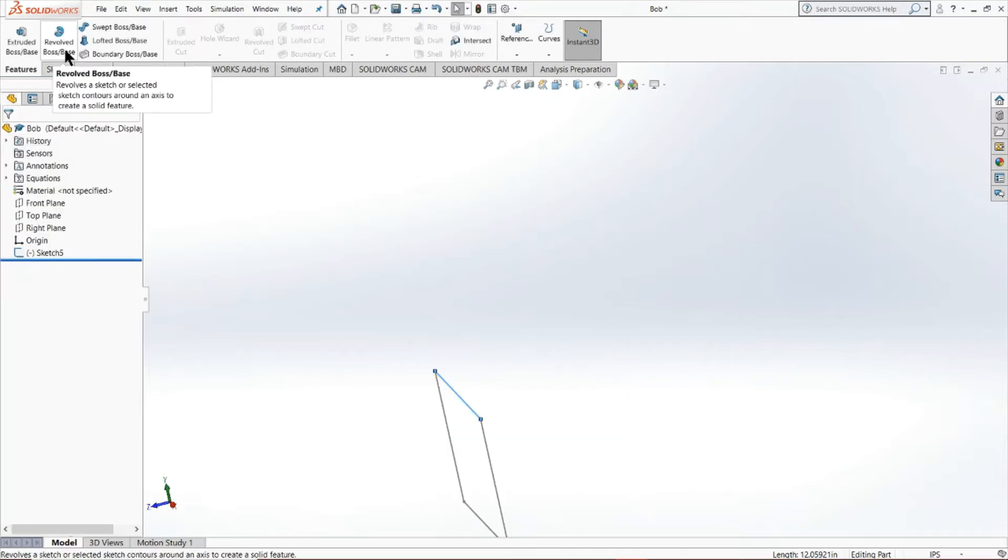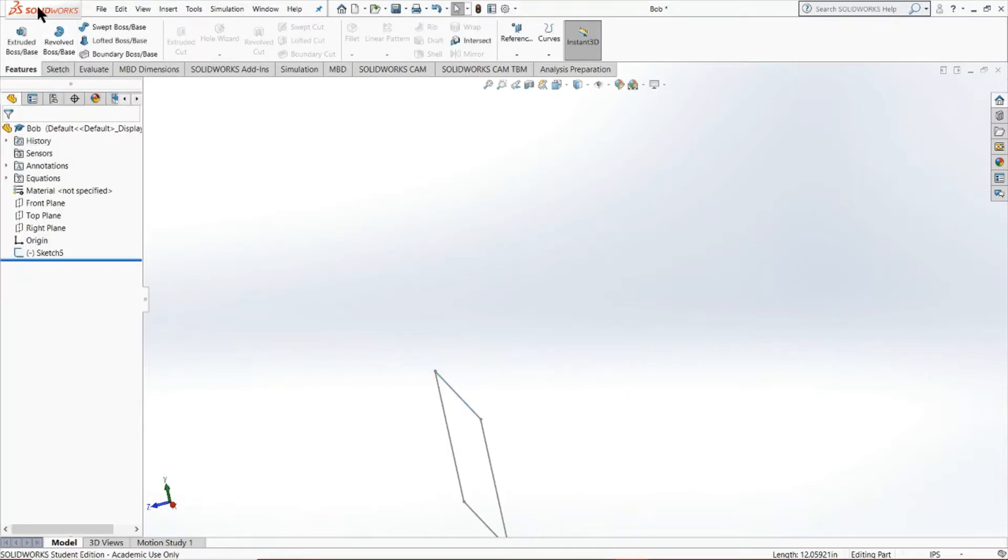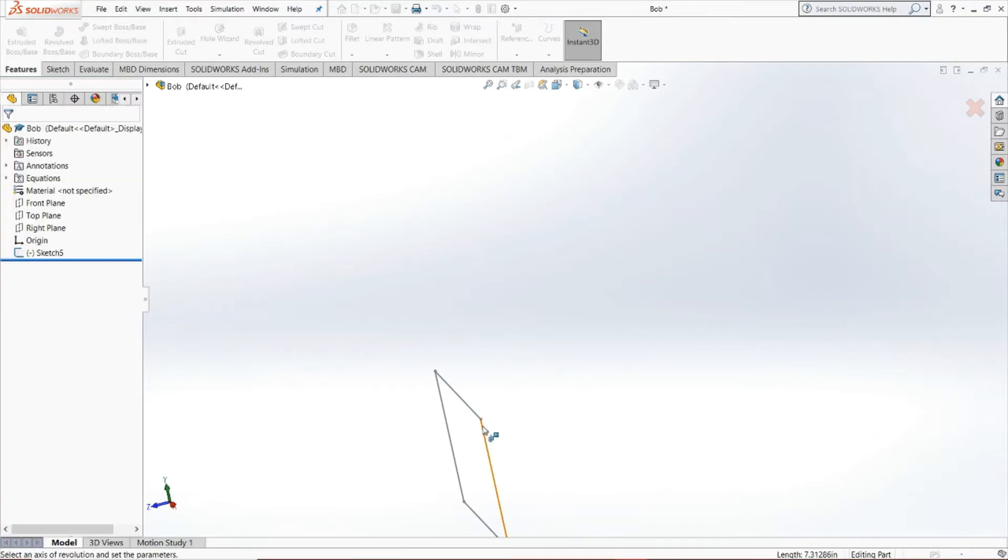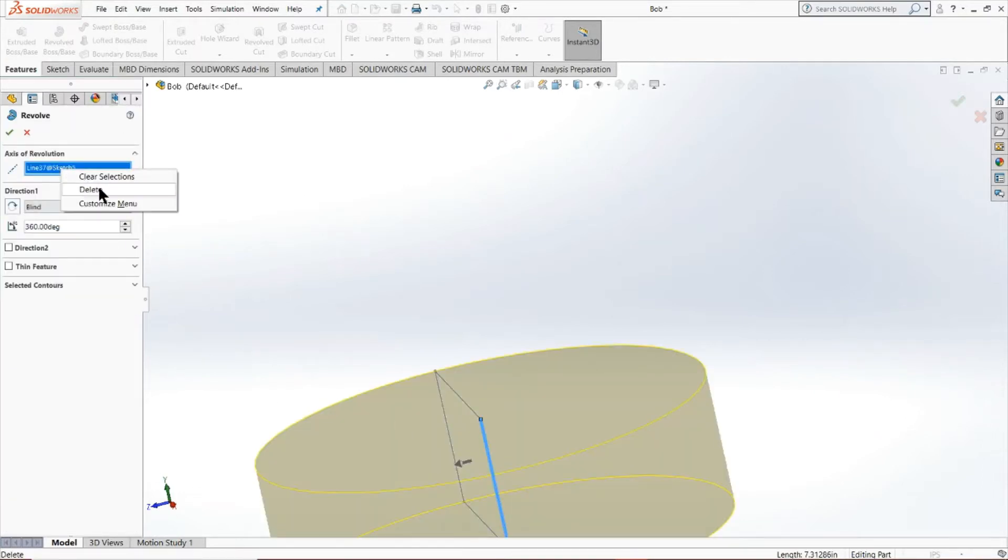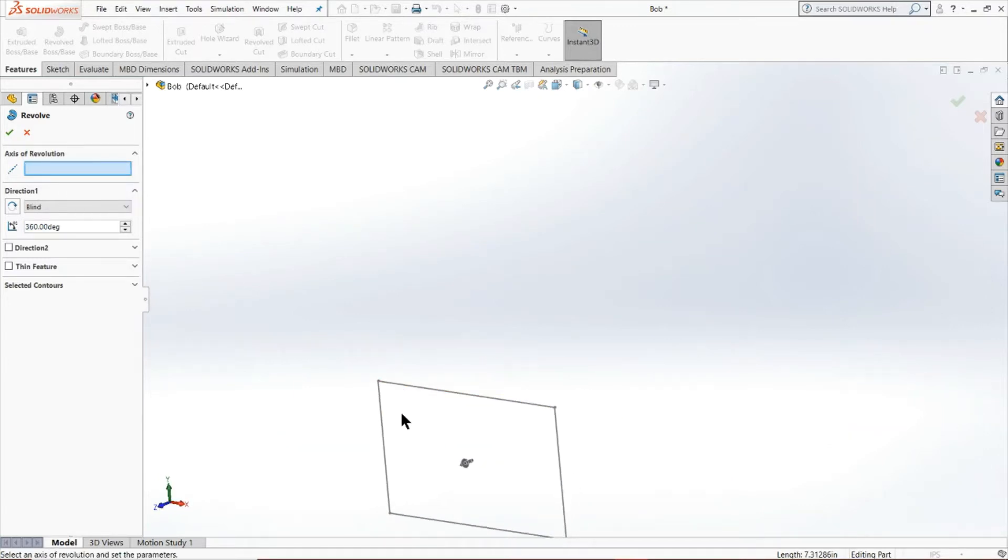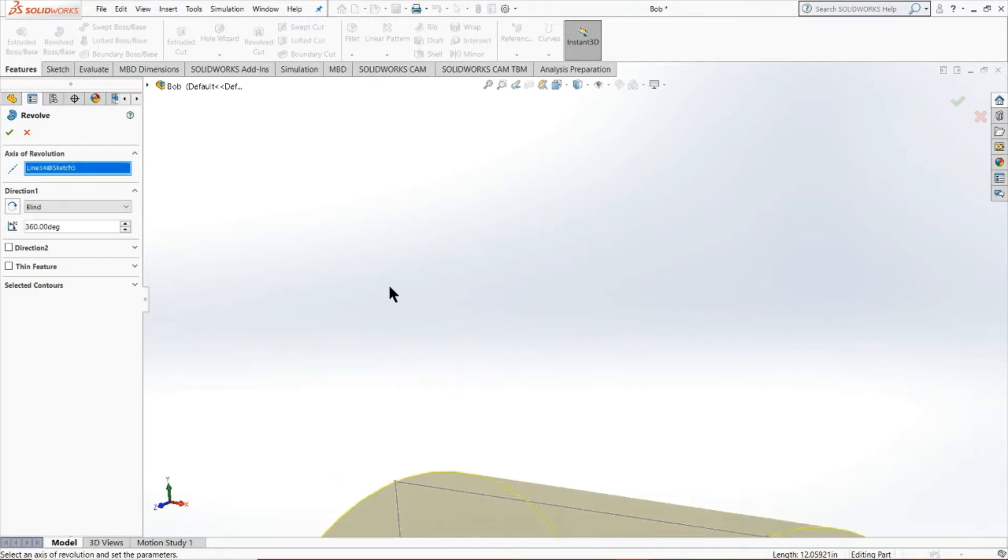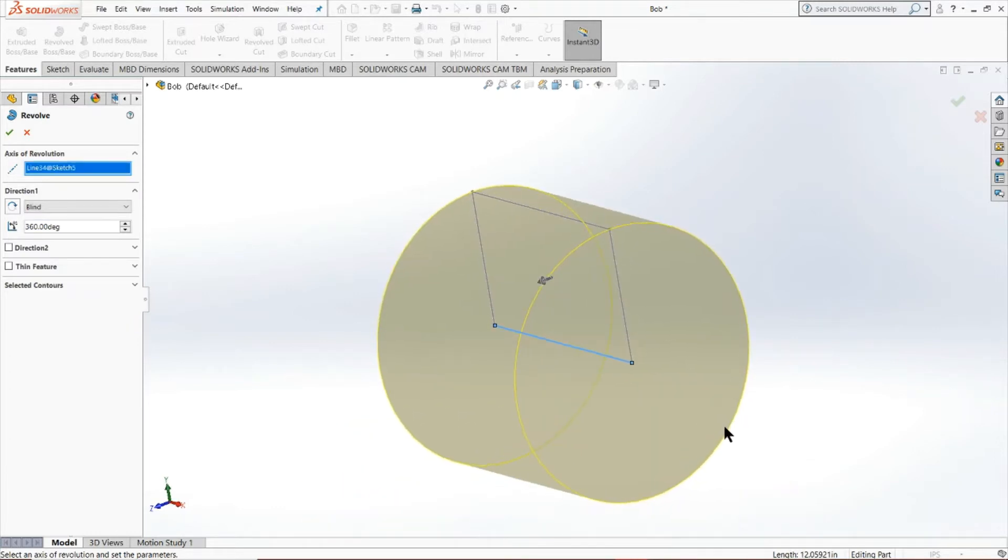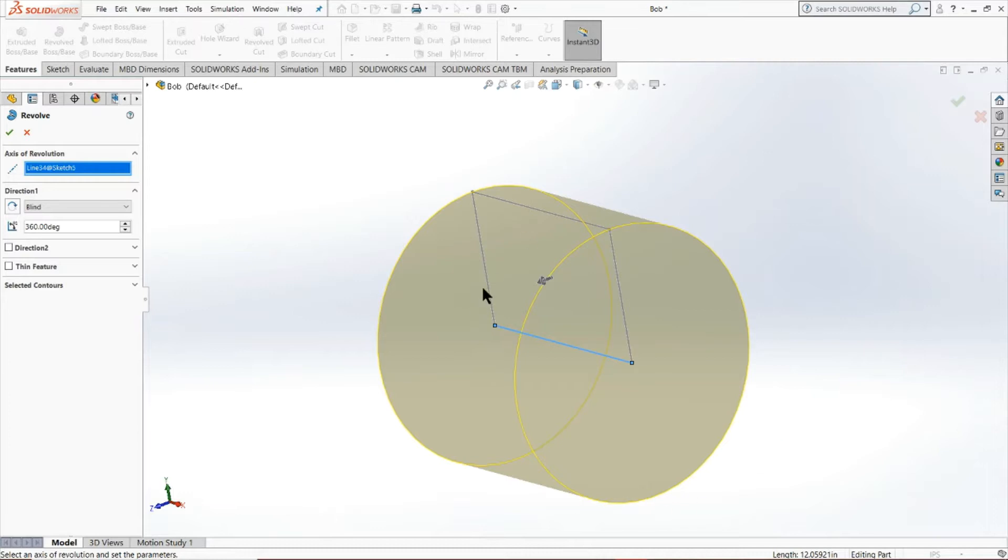Furthermore, I'm going to deselect this, go back into our revolved boss/base, because I also want to revisit the fact that we could change our axis of revolution. So as you can see, we're revolving in a different way. So what you could do is select this line, for instance. And as you can see, the revolution occurs entirely around that axis. So that's particularly useful.